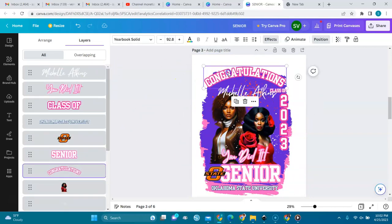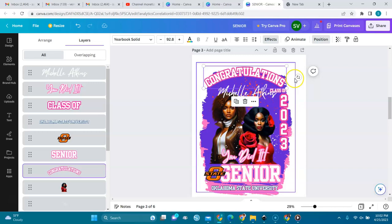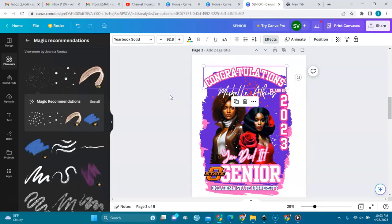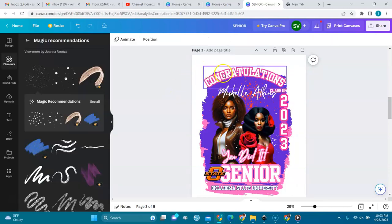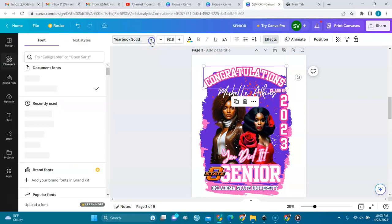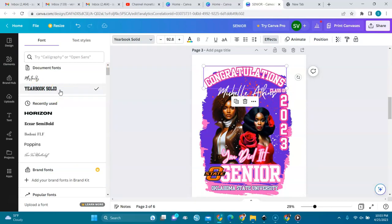I'll go to the text here. Let me tell you that all the text here, you can customize it to what you want. When I select text, everything here opens. You see the text font that I'm using — it's called Yearbook Solid. It's like a varsity college font — it's a very nice font. I'm so happy that it's in here.